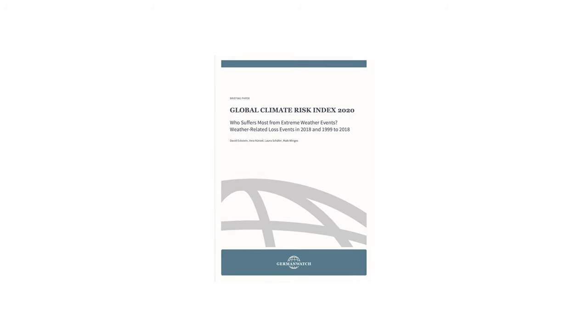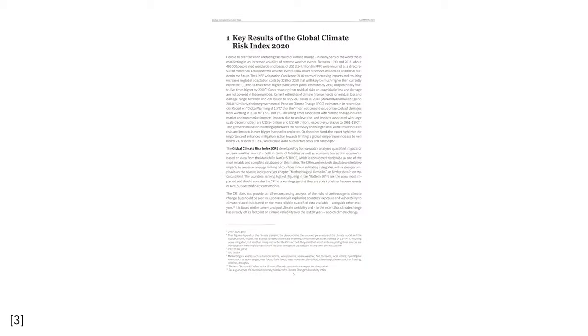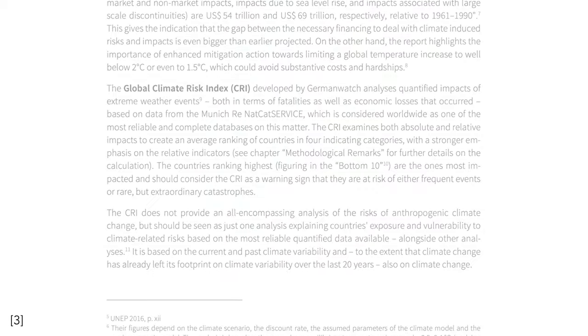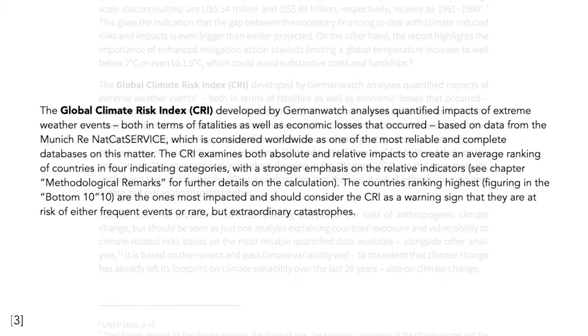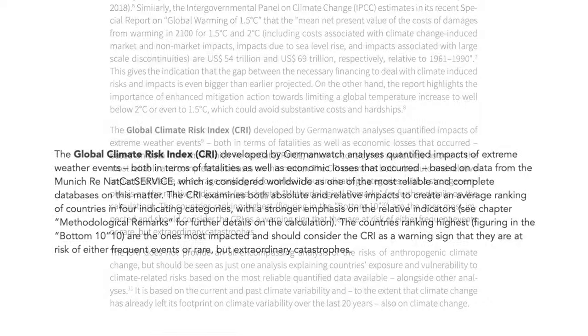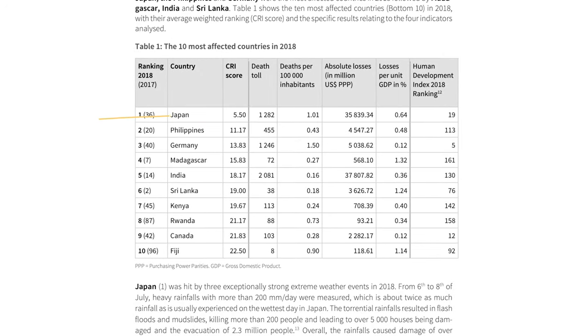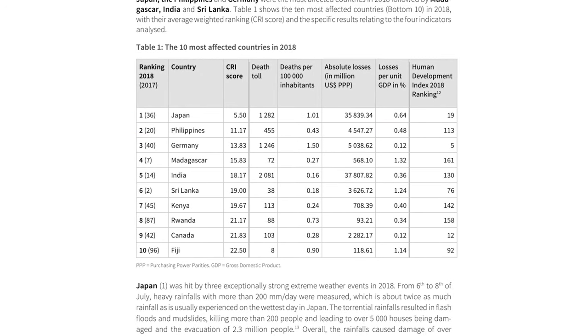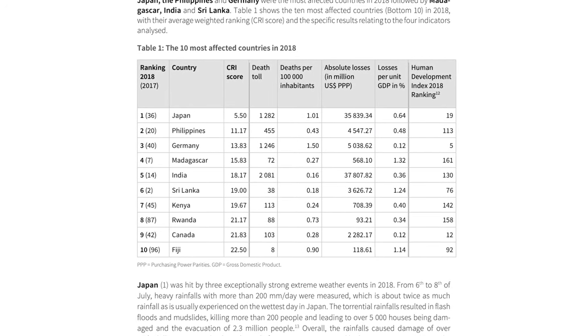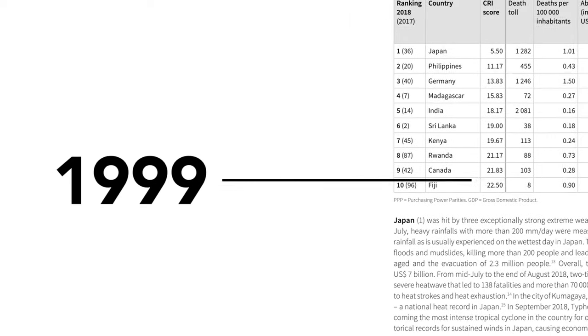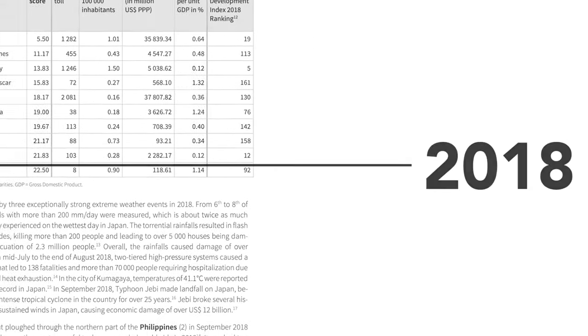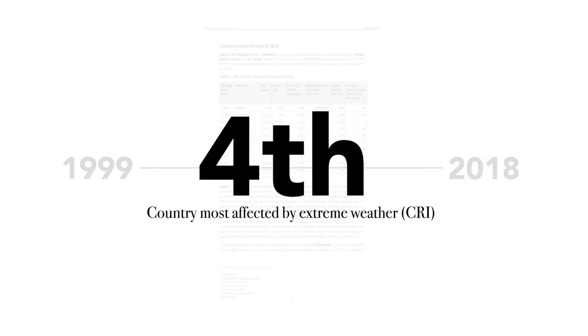The increasing probability of extreme weather is one of the most dangerous potential effects of climate change, and it is especially relevant in the Philippines. According to a study conducted by Germanwatch, which quantified the impacts of extreme weather events in terms of fatalities and economic losses, in 2018 the Philippines was the second most vulnerable country to extreme weather events, and in the period between 1999 to 2018, it ranked fourth overall.